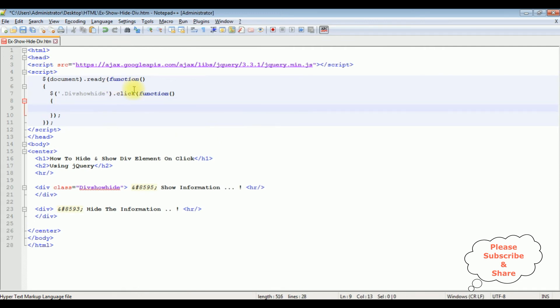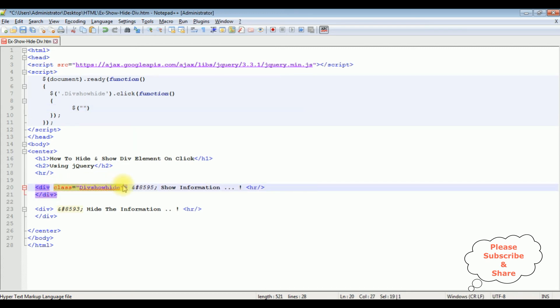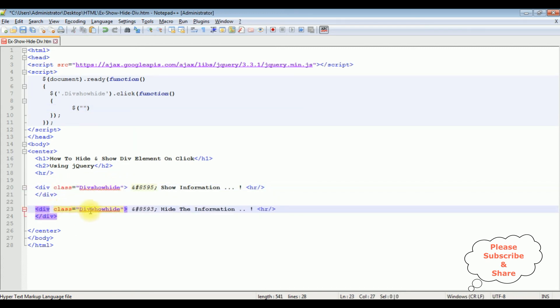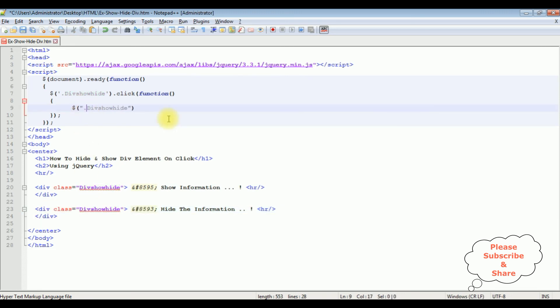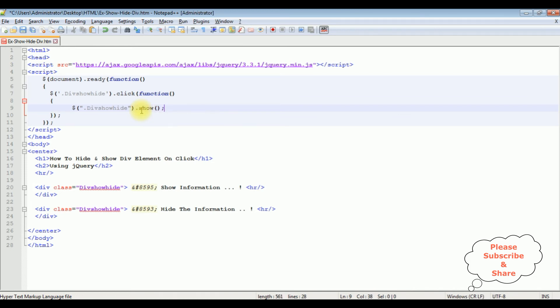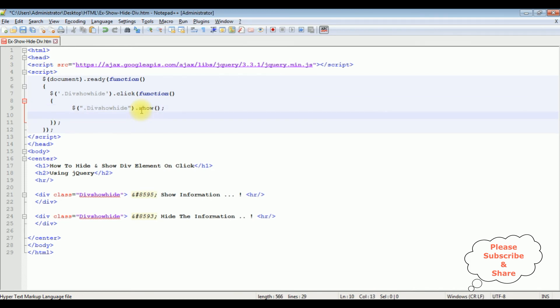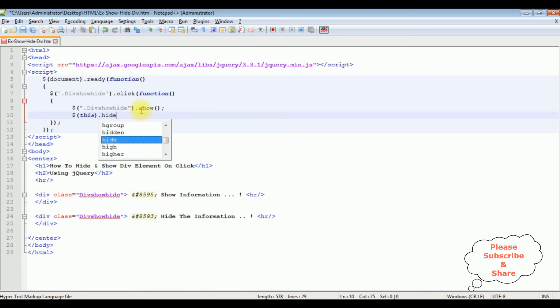Now in this click function I'm adding the hidden show functionality. Dollar between double quotes, now I'm adding the second div, I'm adding the same class name in the second div also. So let's copy this one and paste here, dot show method. Dollar this dot hide method.